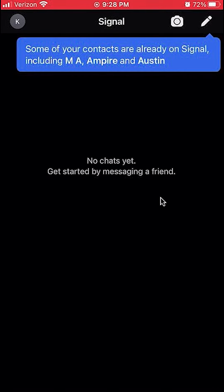Hello and welcome to Kahindo Tech. In this video, I'll show you how to turn on Show in Suggestions on the Signal app.